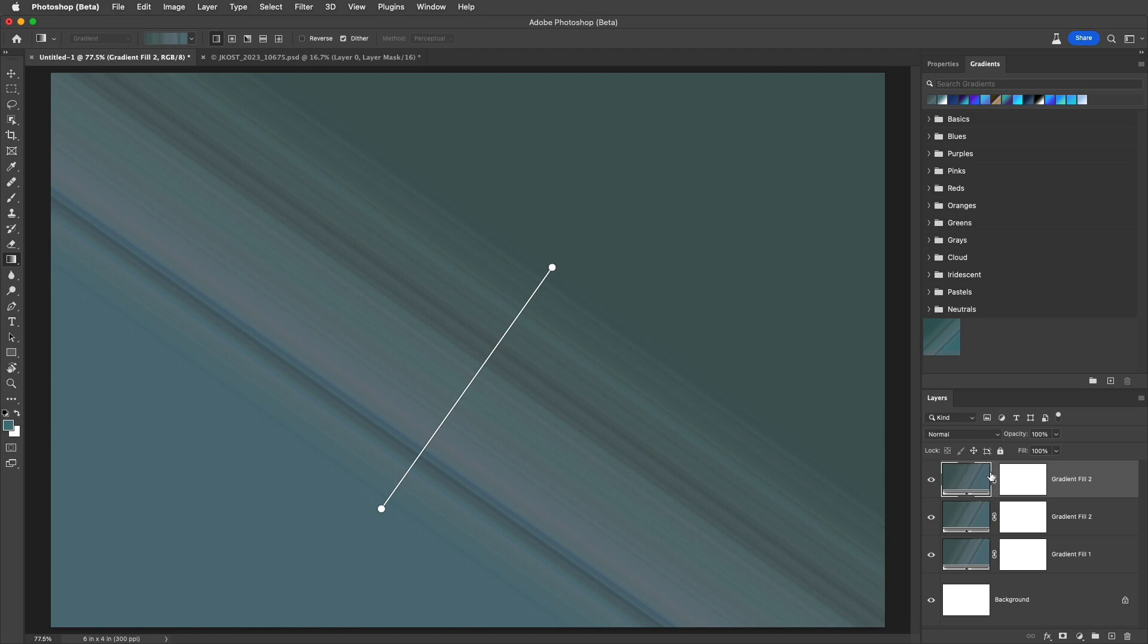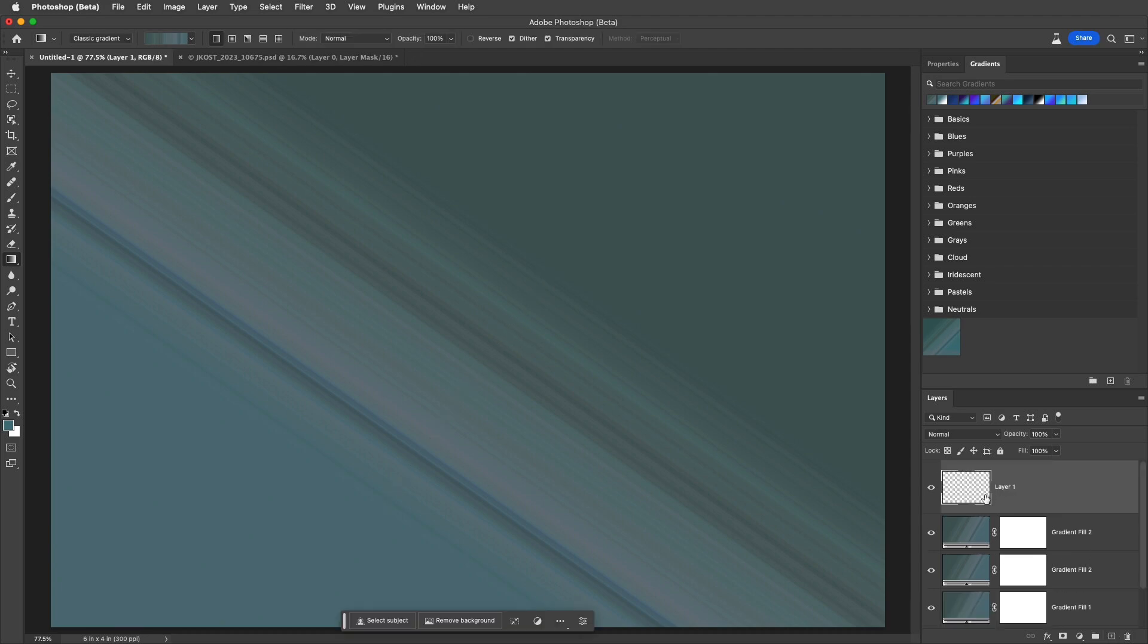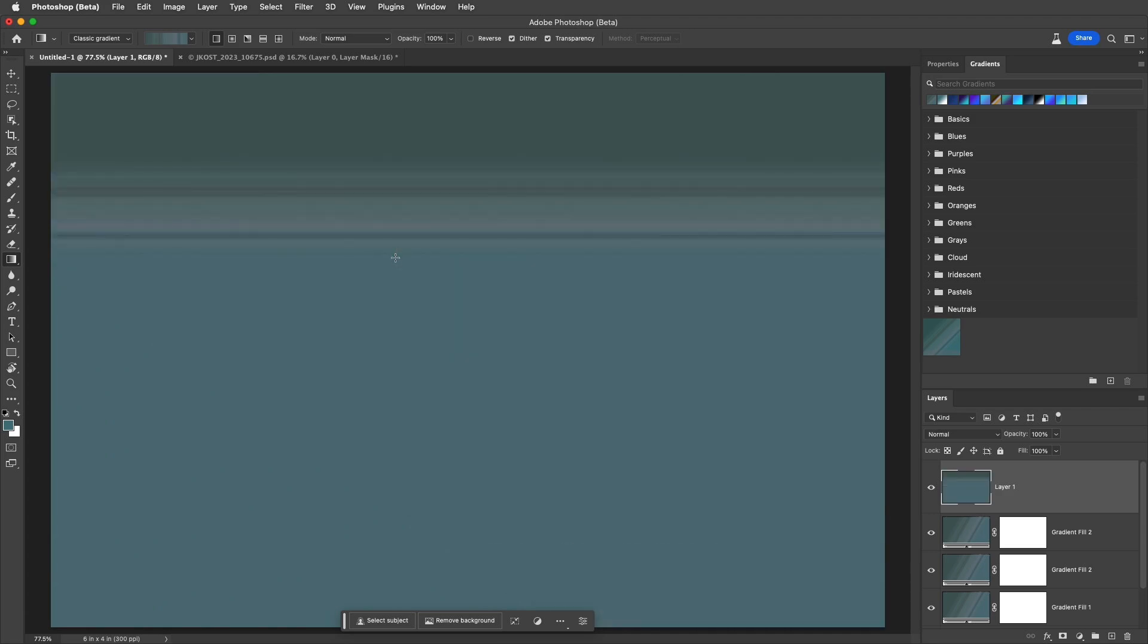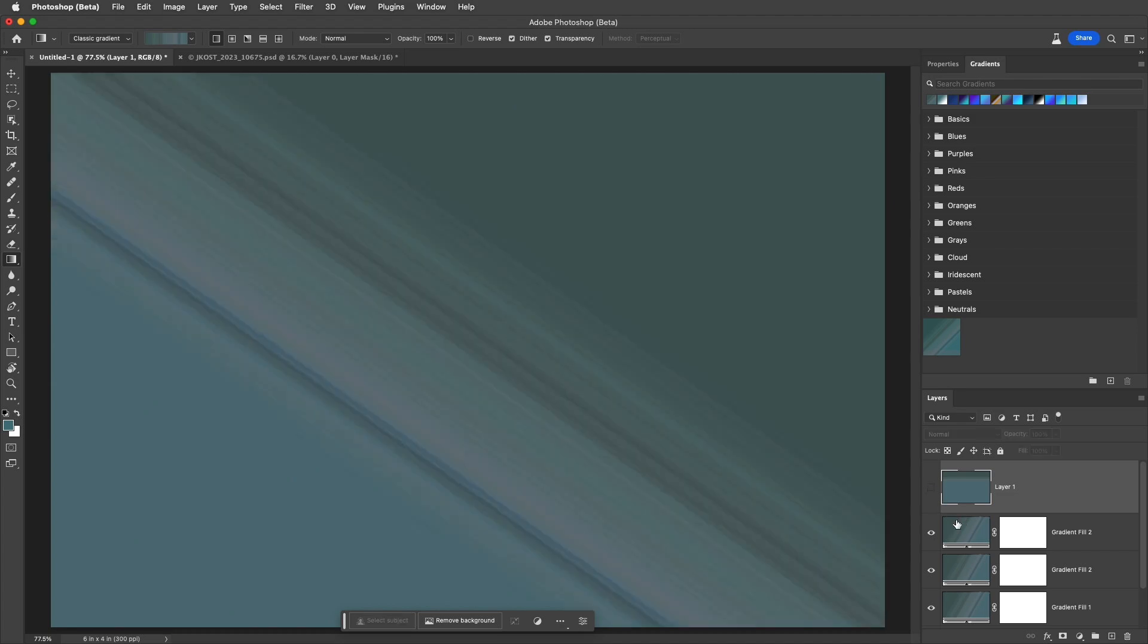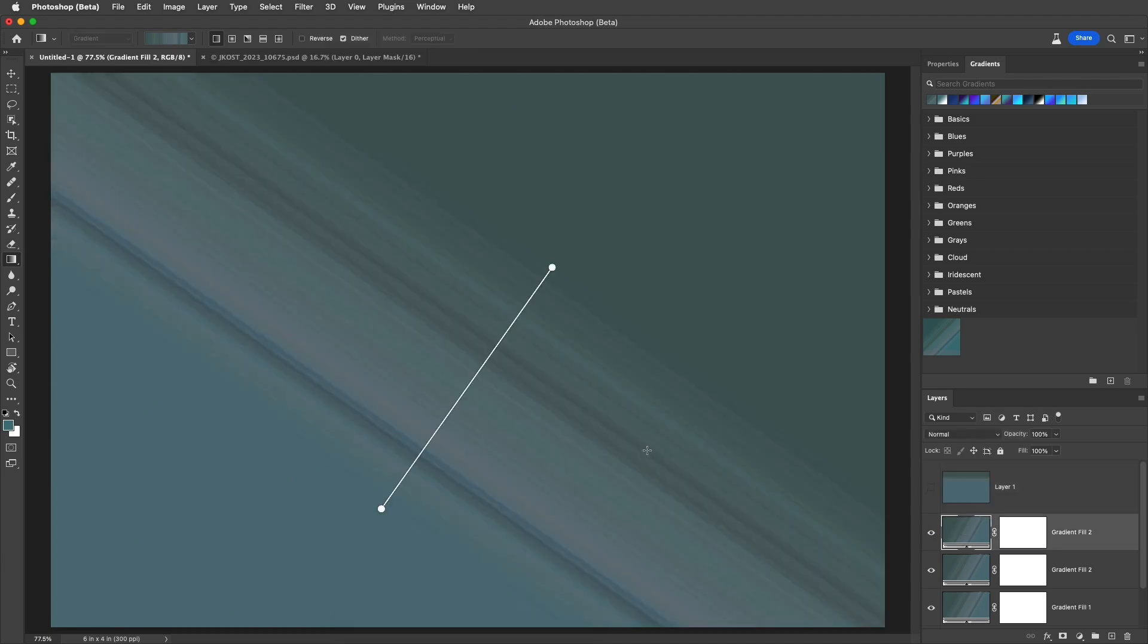If needed, we can create a pixel-based gradient by creating a new blank pixel layer, changing the option to the classic gradient, and then dragging out our gradient. Documents with gradient fill layers created in earlier versions of Photoshop will automatically be updated to the new gradient tool and will display the re-editable on-screen controls.